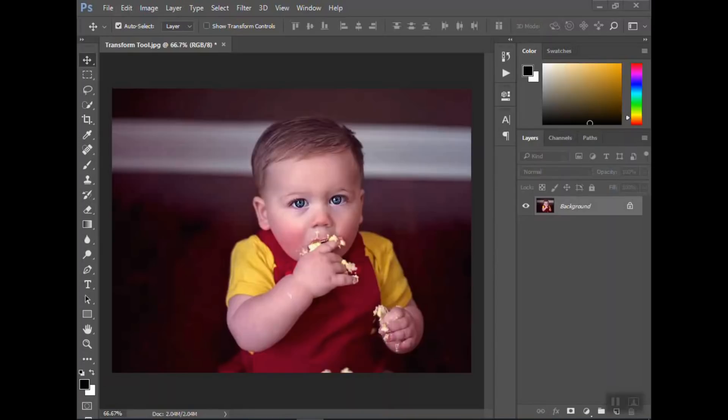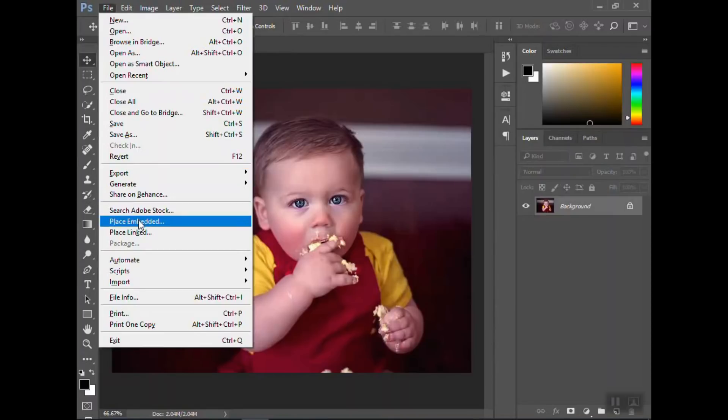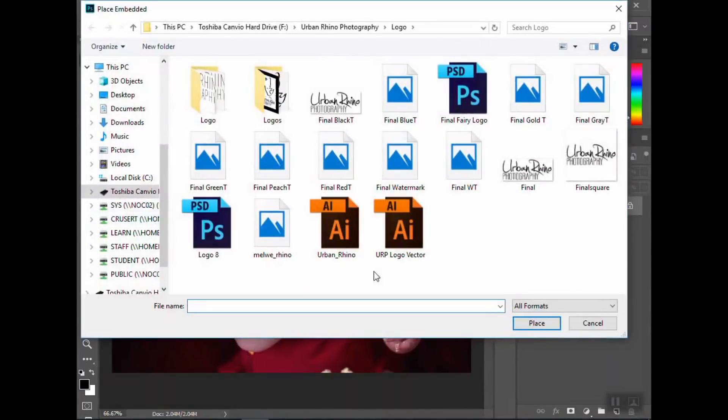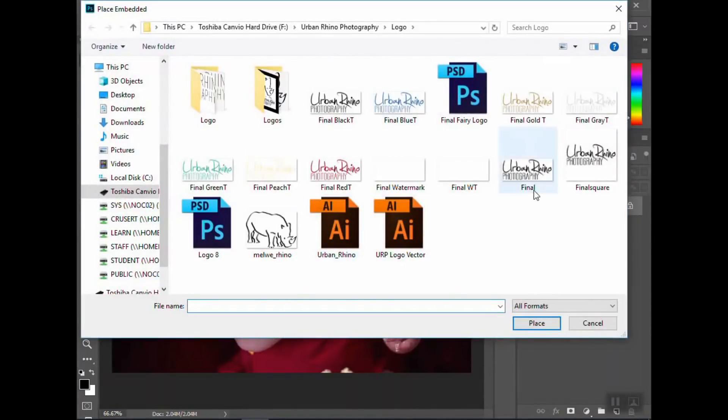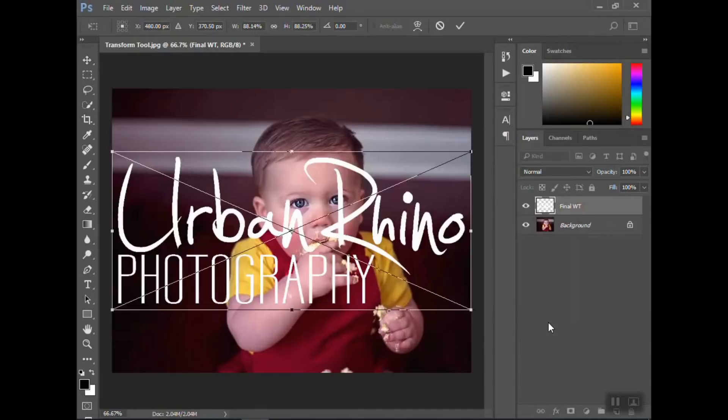For this particular tutorial, I'm going to place my logo on the photo and then show you how the transform tool is used. Normally my logo is a brush that I've created, but for this I'm going to show you how to place it. You go to place embedded, find the logo, whichever one you're using. I usually use my transparent white one.